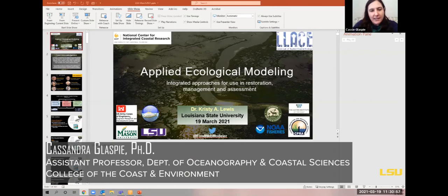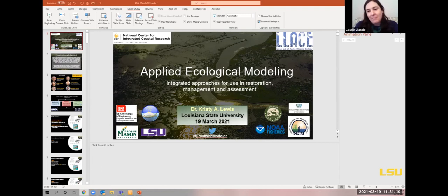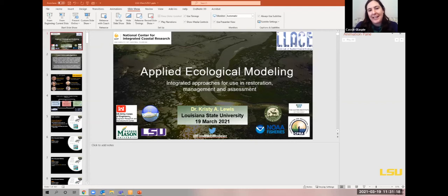I'm Dr. Cassie Glaspie, and I have the privilege of introducing you to our speaker today, Dr. Christy Lewis, a treasured colleague of mine. She is also an alum from this department. She got her PhD in 2014, and she is an applied quantitative marine scientist. She focuses on many highly relevant issues along the Gulf Coast.